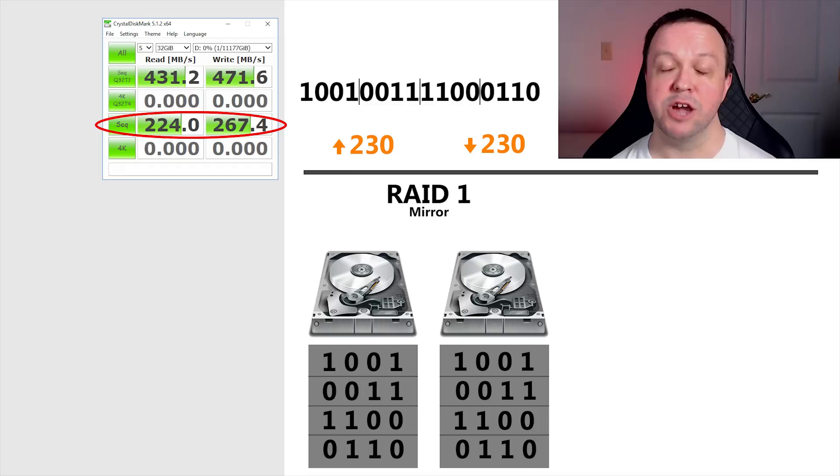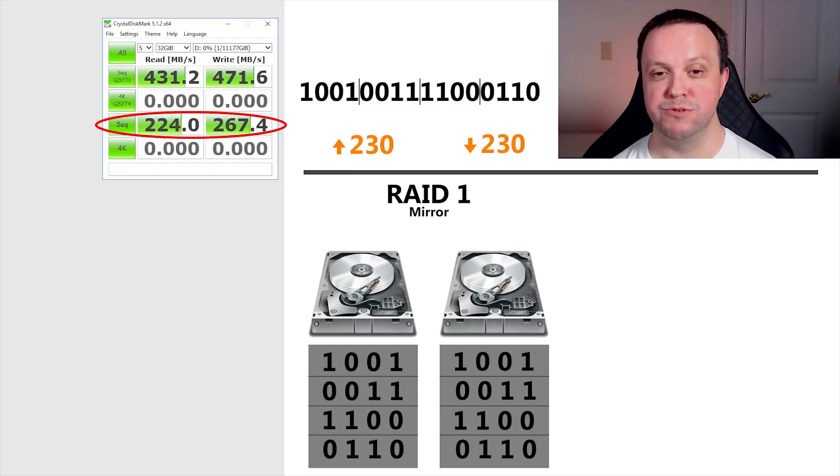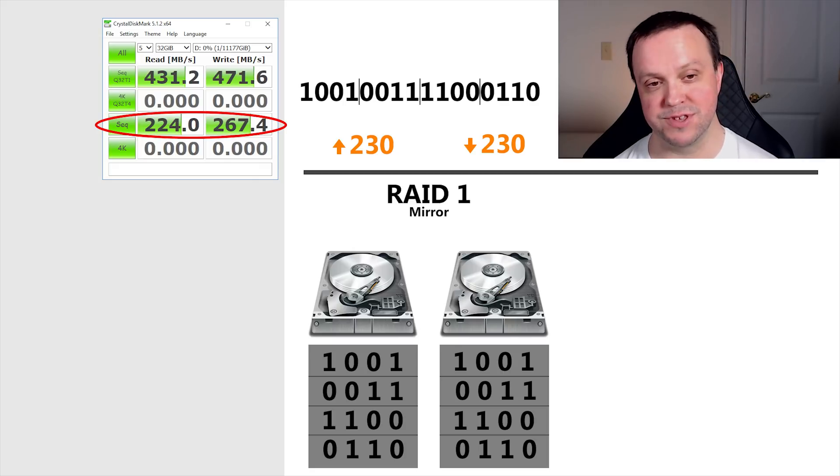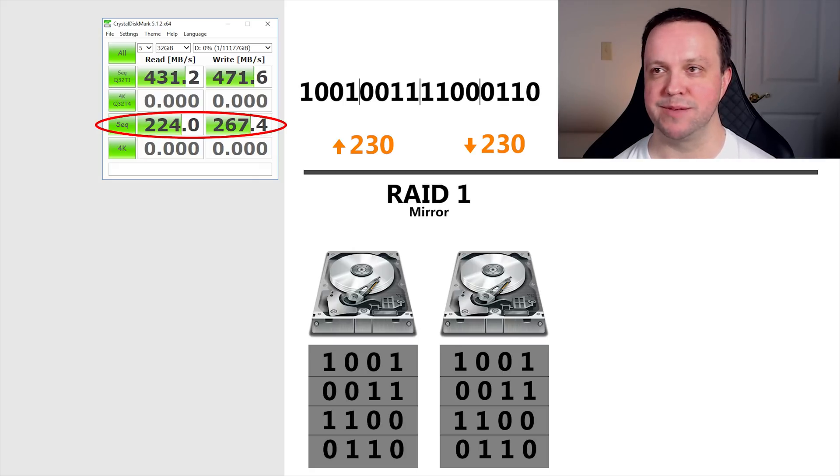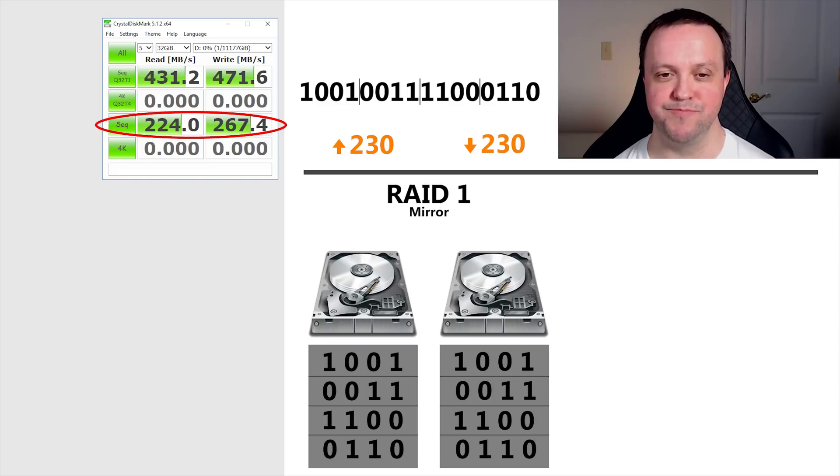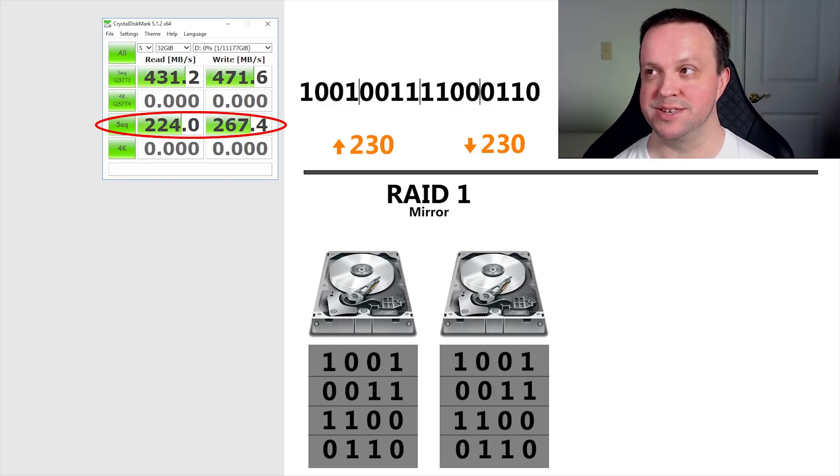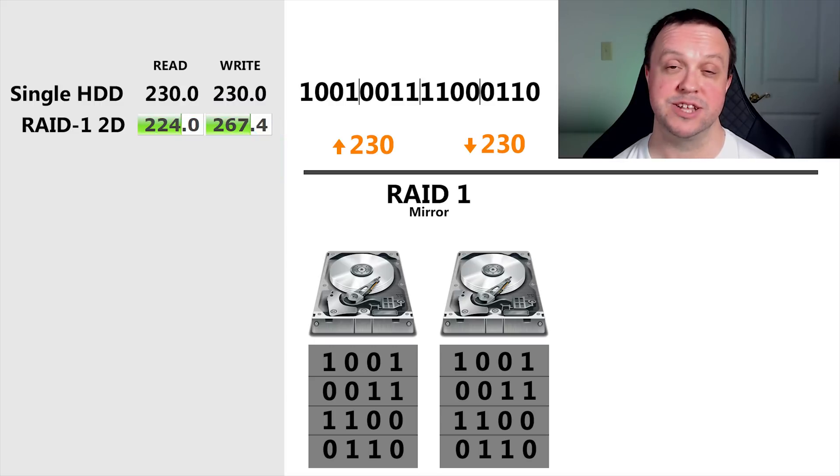The concurrent access numbers will always be higher. But for most home users, you're probably just writing or reading one large file at a time, give or take. The chance of somebody else accessing the array and hammering it at the same time that you're hammering it is pretty slim. So this single user sequential access is the one that I care about.